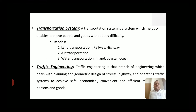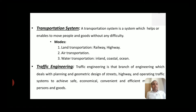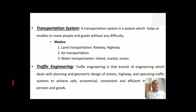Before starting with traffic engineering, we must know what is meant by a transportation system. Whenever we talk about the transportation system, it means the system which helps or enables movement of people from one place to another, or the system which helps to move goods from one place to another. That is nothing but your transportation system.